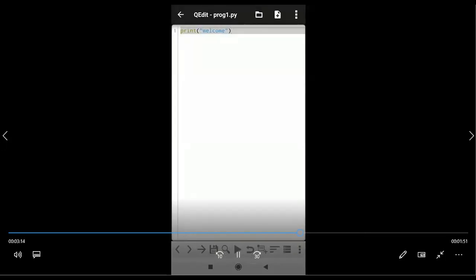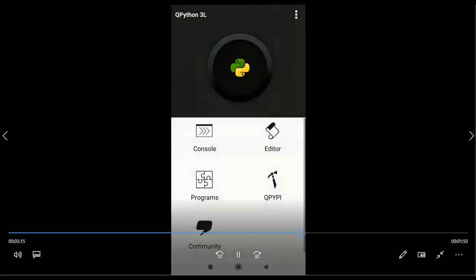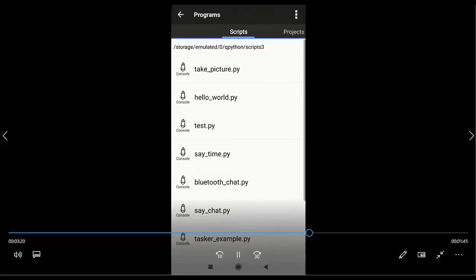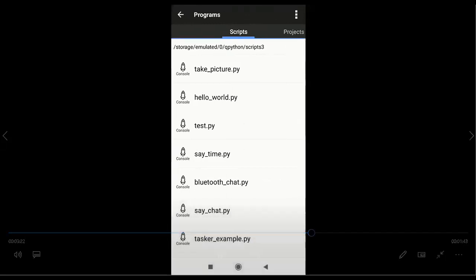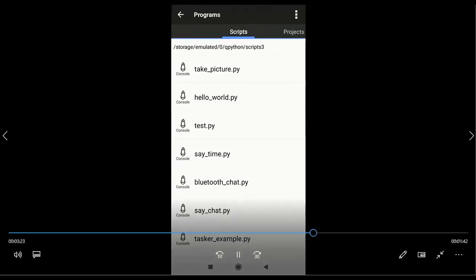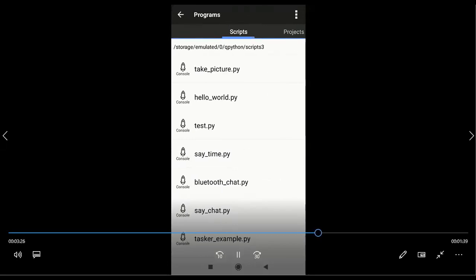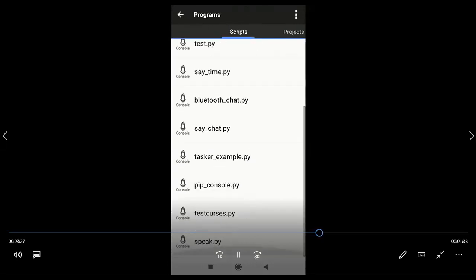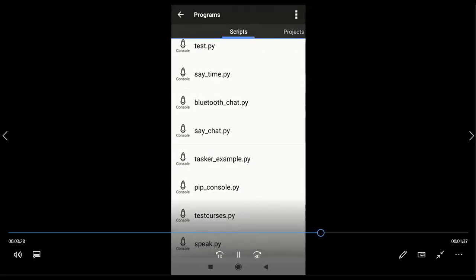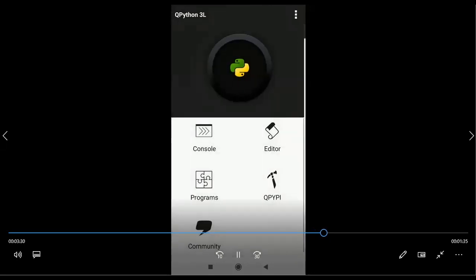So I close that one. Next, Programs — it is having a list of sample applications. If you want to execute, you can execute all of them. And projects are also there — sample projects and sample applications are there. If you want to work, you can work with those.